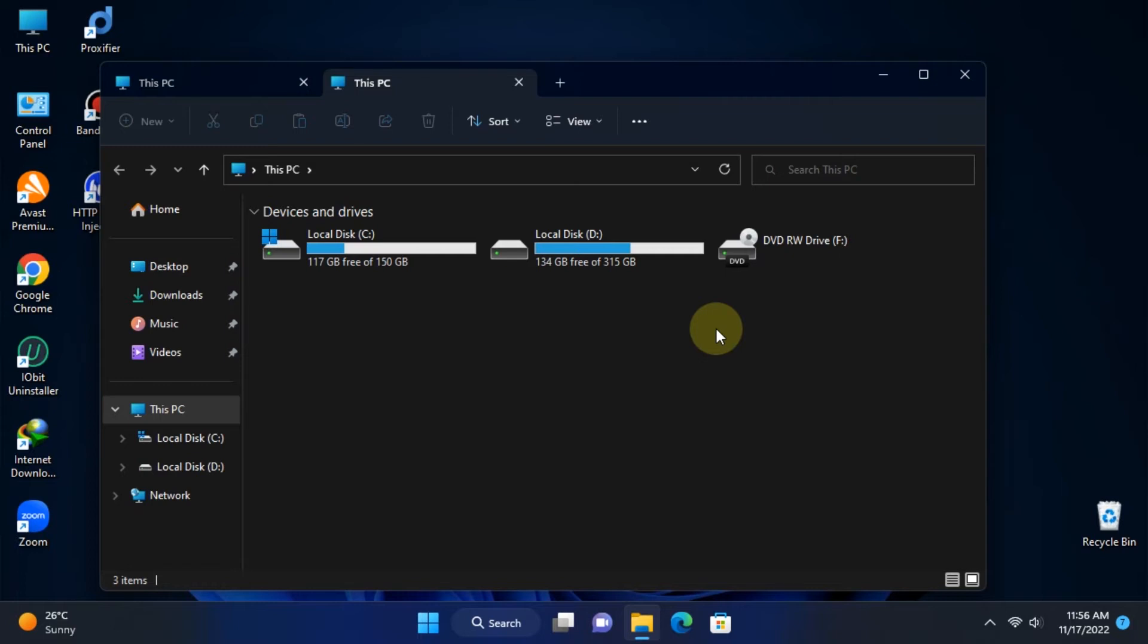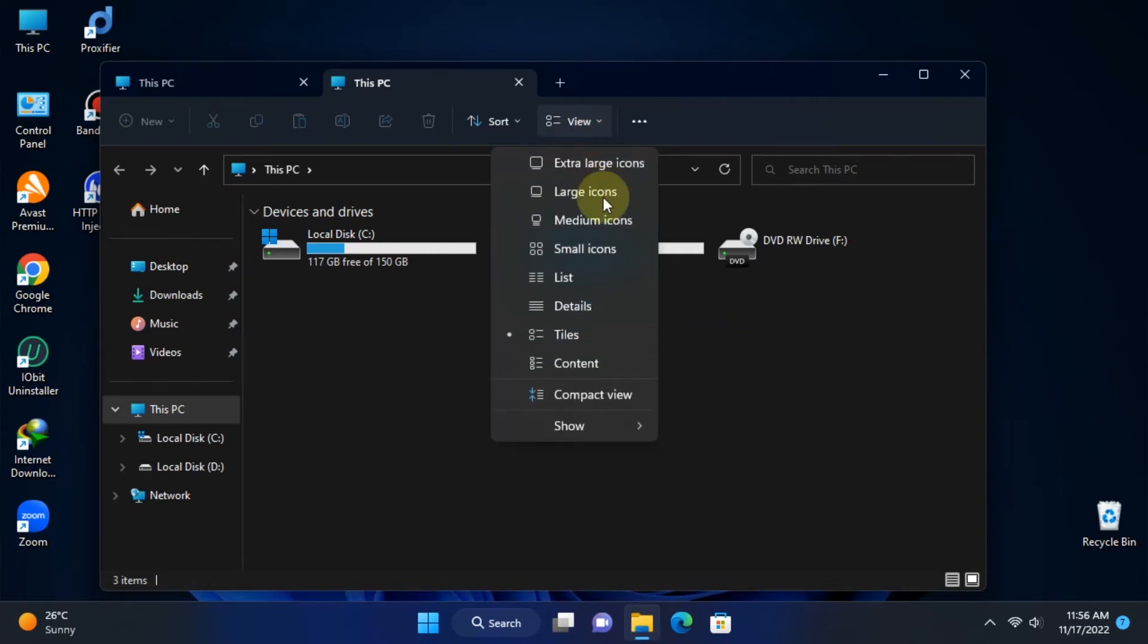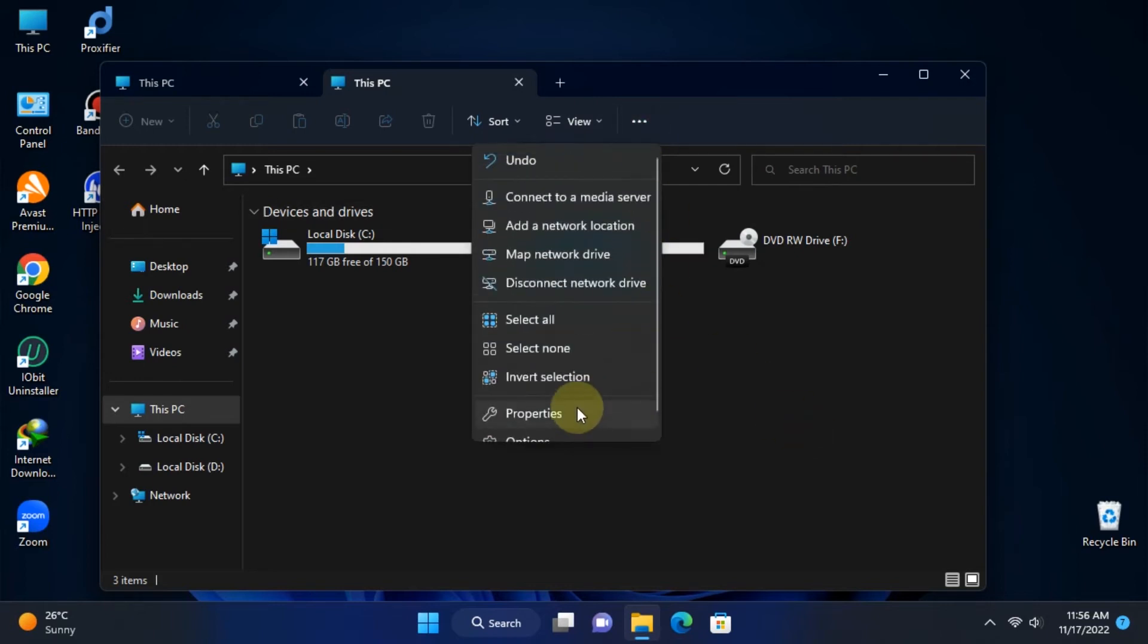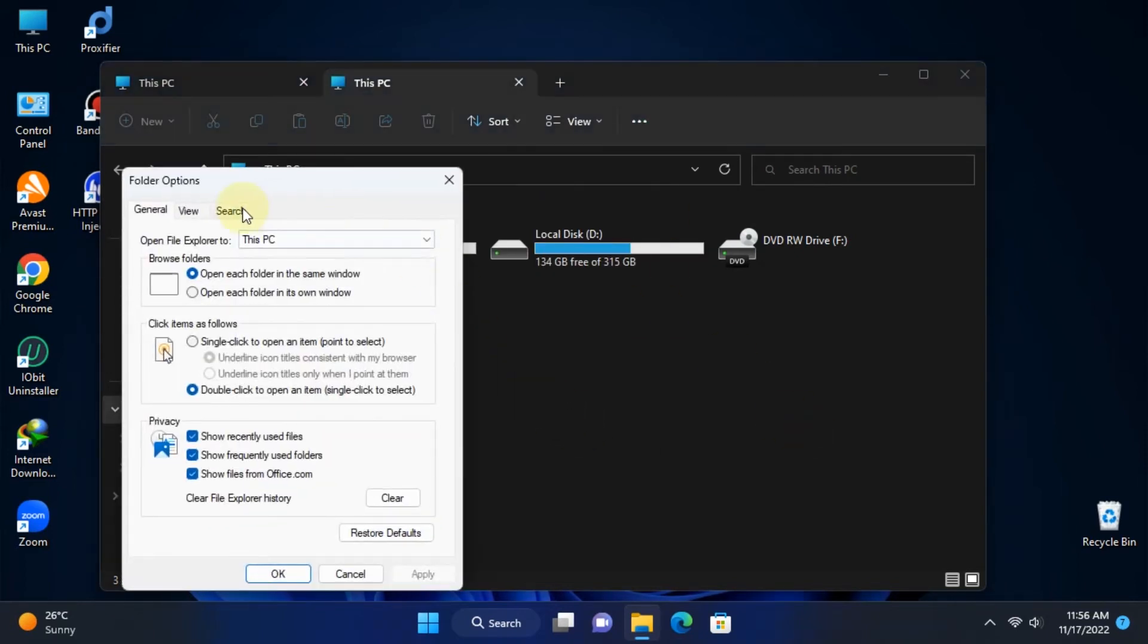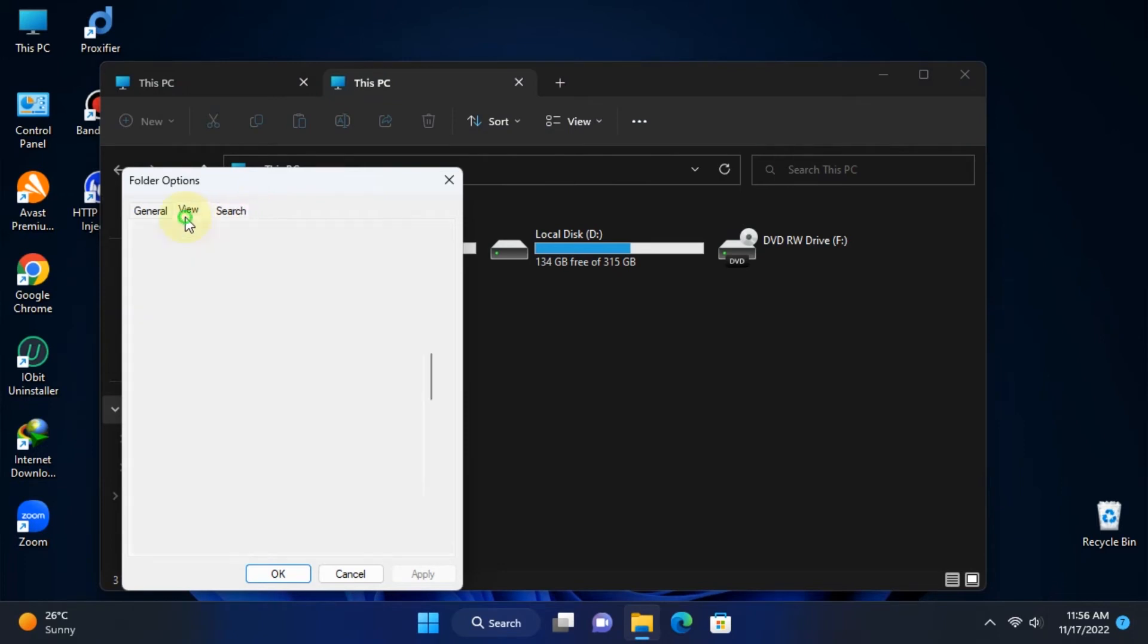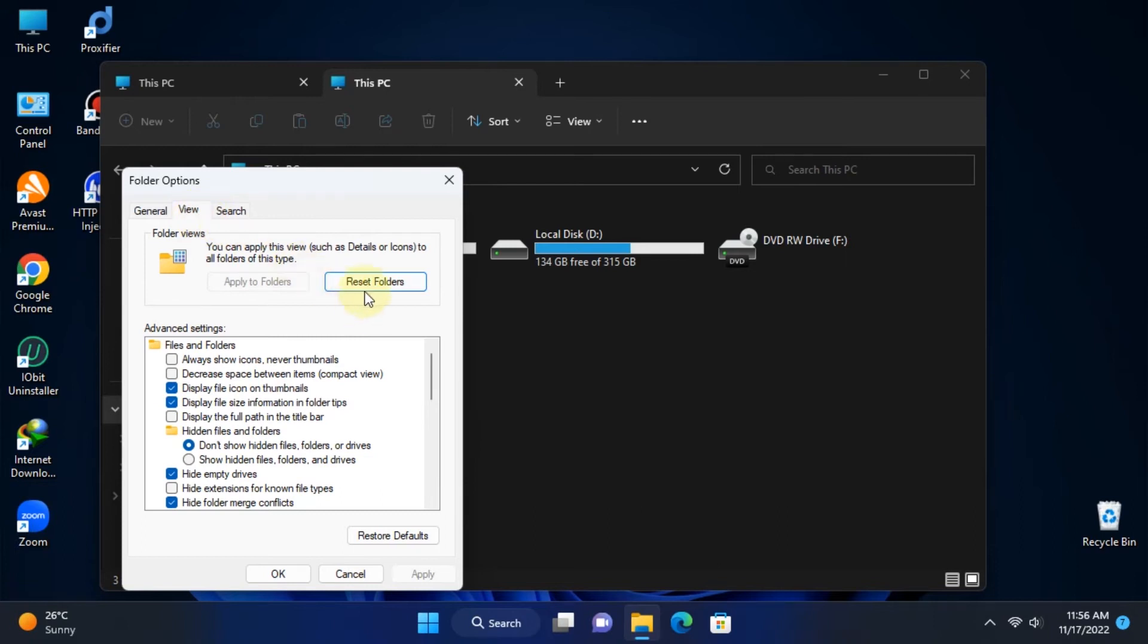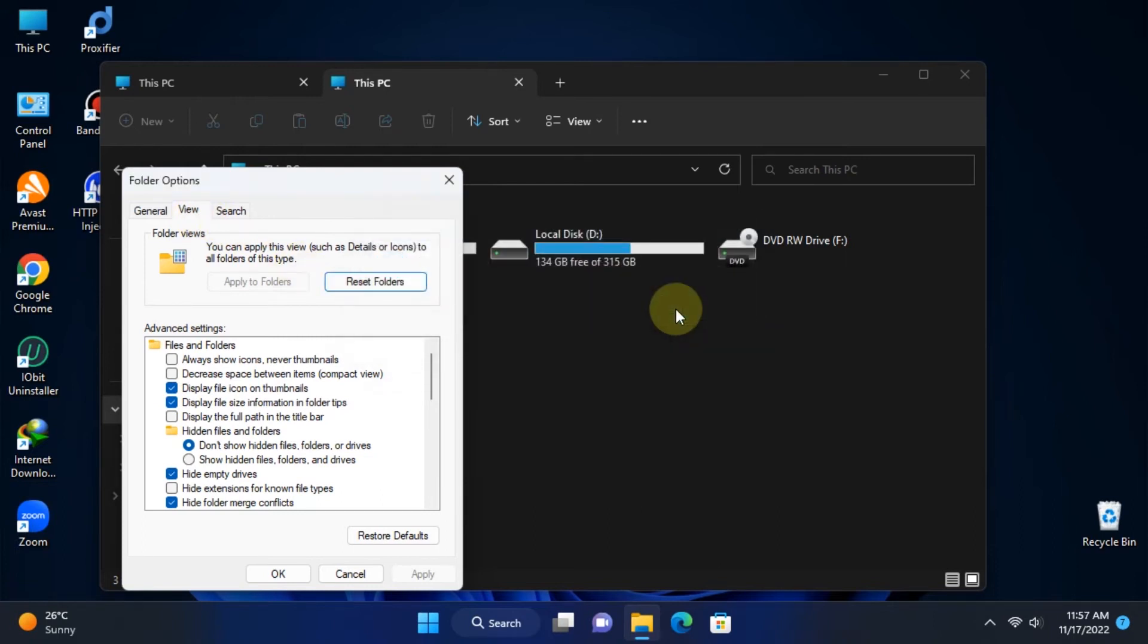There is no option to get those folder sections back. I think Microsoft must add that kind of option to the next Windows update. Somehow we can't wait until that happens. So if you just want it back, you just have to follow some simple steps. Follow my instructions and you will get your folder section back again.